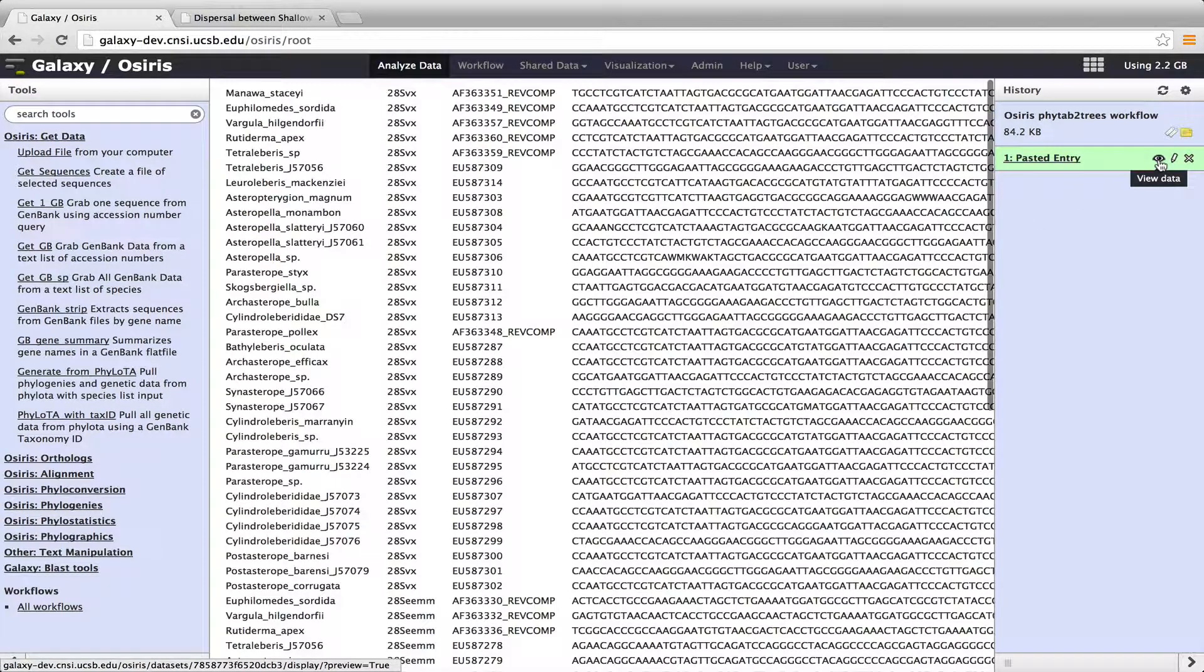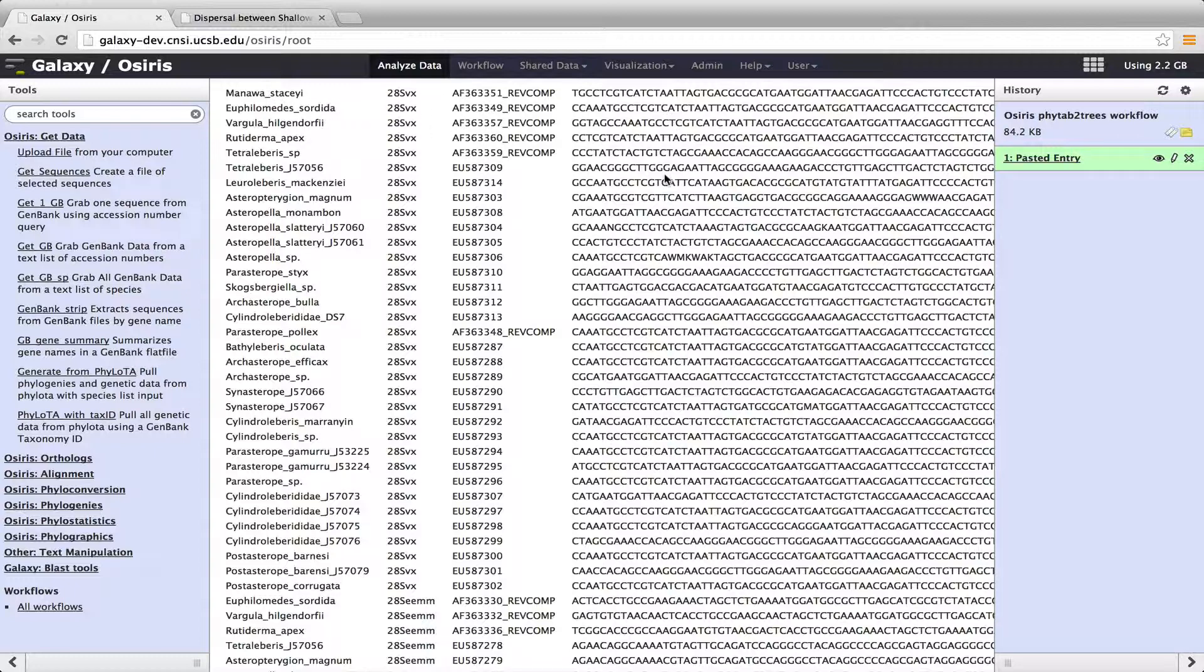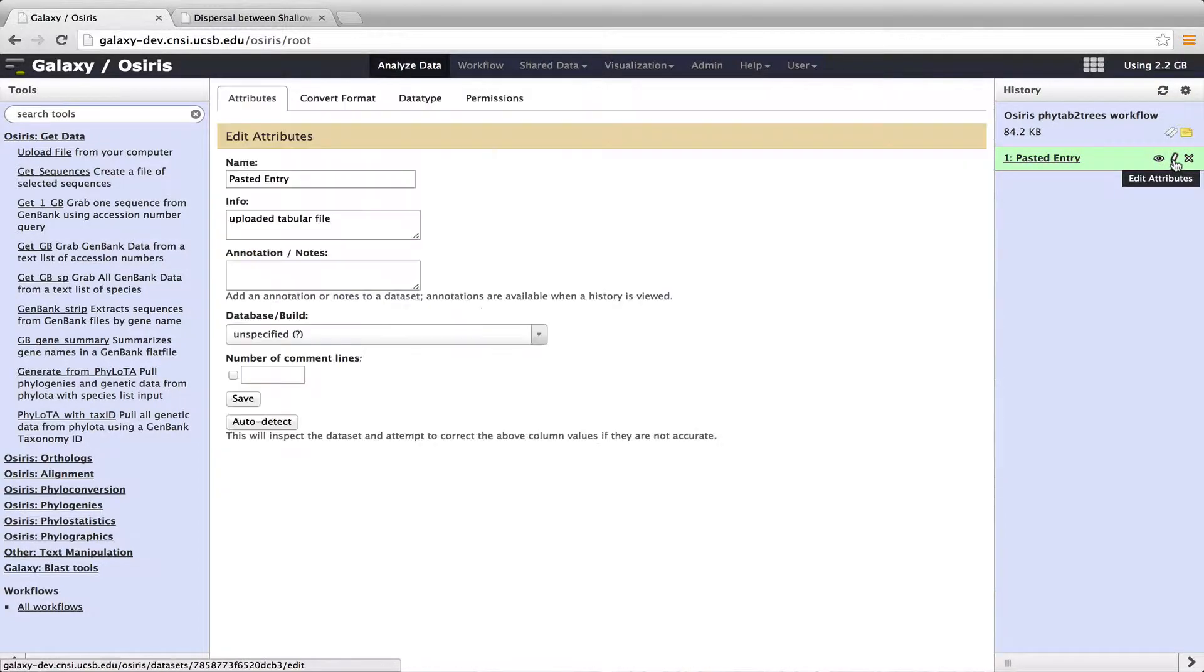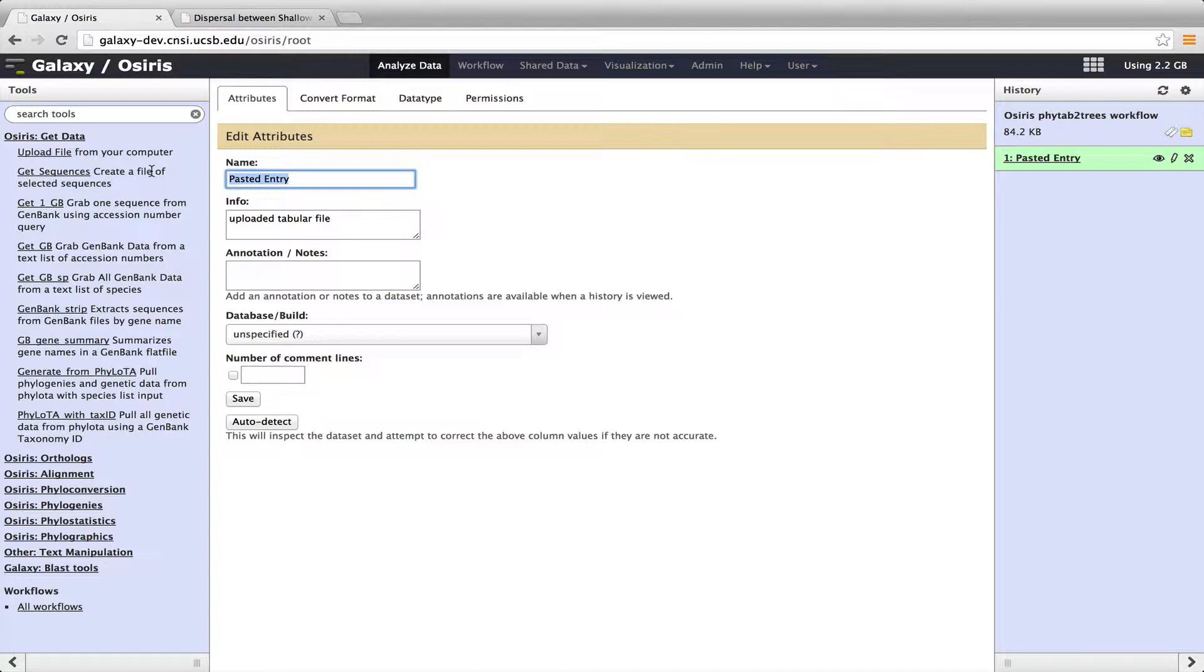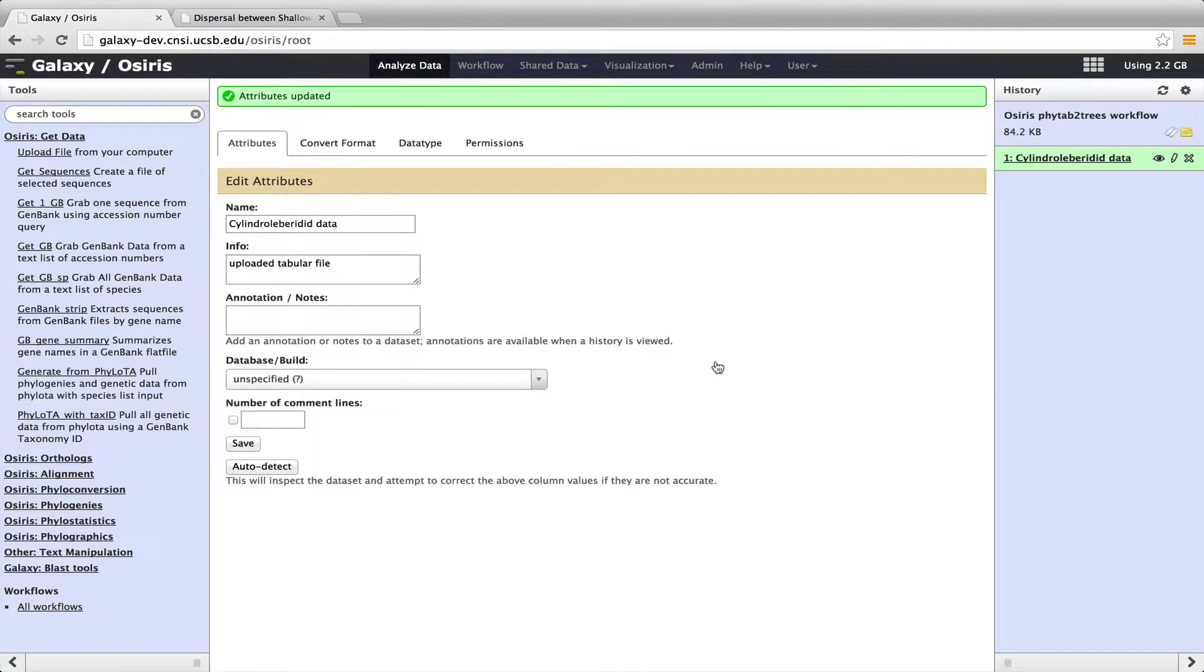So now we can have a look here using this eye, and you can see the same data set here with this PHYTAB format, what we call PHYTAB format, first column species, second column gene name, third column accession number, fourth column sequence. If I want to, I can rename this by clicking on the pencil here, Edit Attributes, and I will call this Cylindraleberidid Data. Then click Save, and now that name appears in the history.